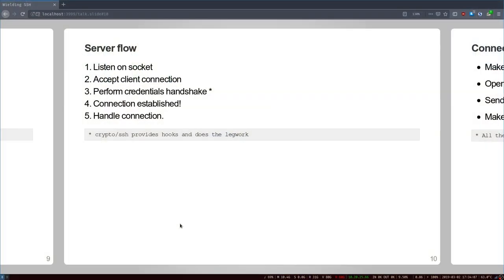On the server side, it's pretty much also the same. You listen on a socket, accept client connections. In this case, the server doesn't authenticate the client — the client, by sending their credentials, authenticates themselves to the server. They do the credentials handshake, a connection is established, and the same opposite thing happens on the server end. Both the client and server are doing connection handling in the same process. The client can open channels directed towards the server and coordinate data. The server can open channels in reverse and communicate that way. You can actually write fully-fledged daemons talking SSH between each other.